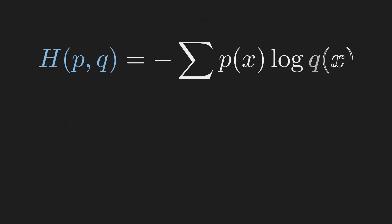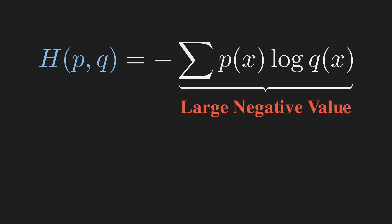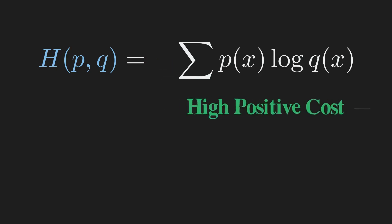The negative sign at the front just flips these negative values to be positive, so we can treat it as a cost or loss.